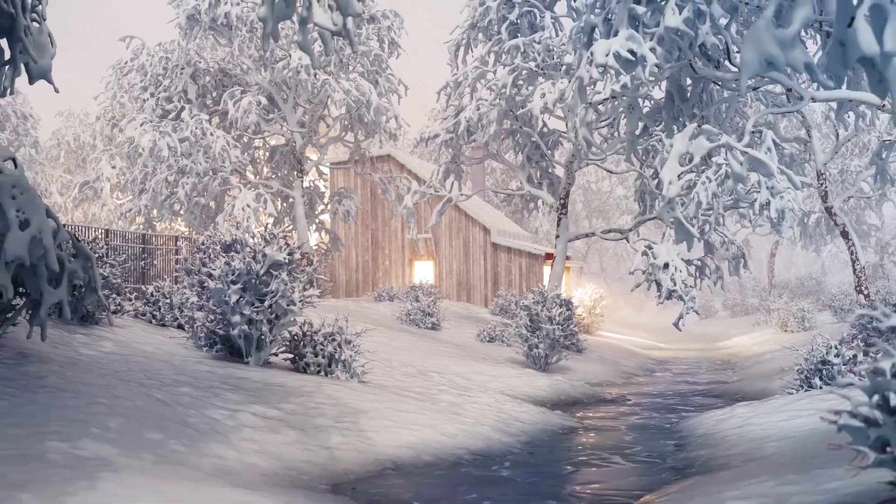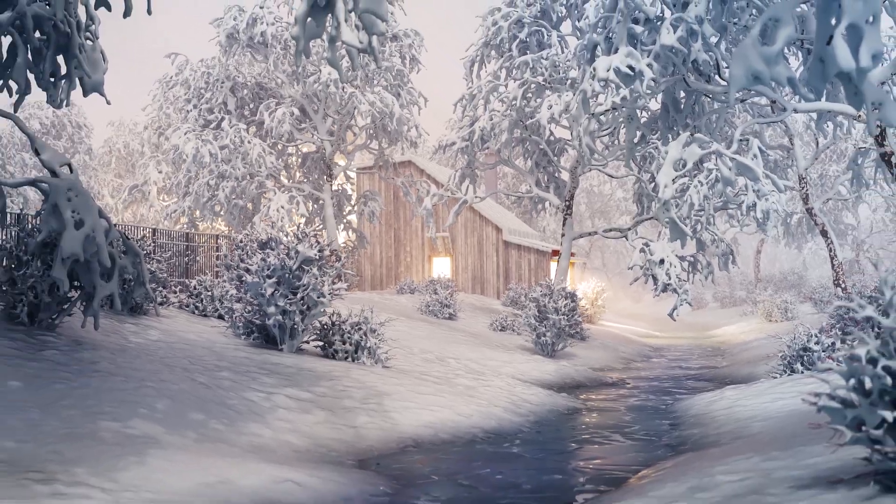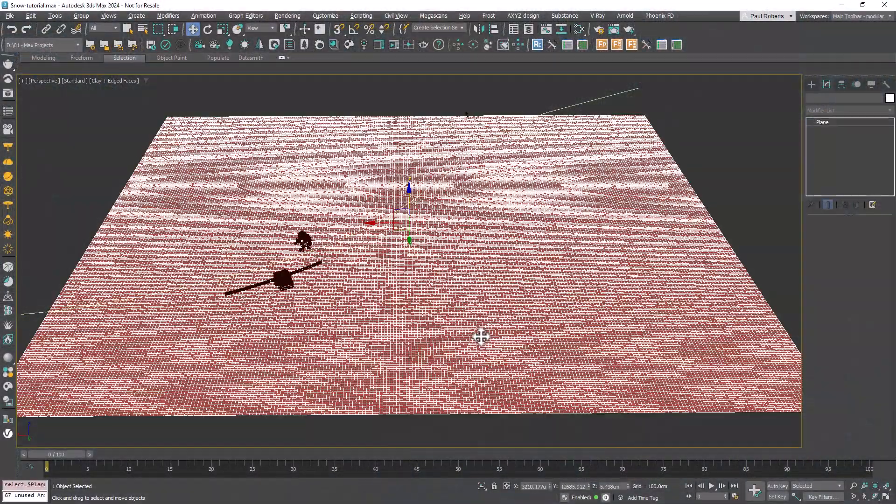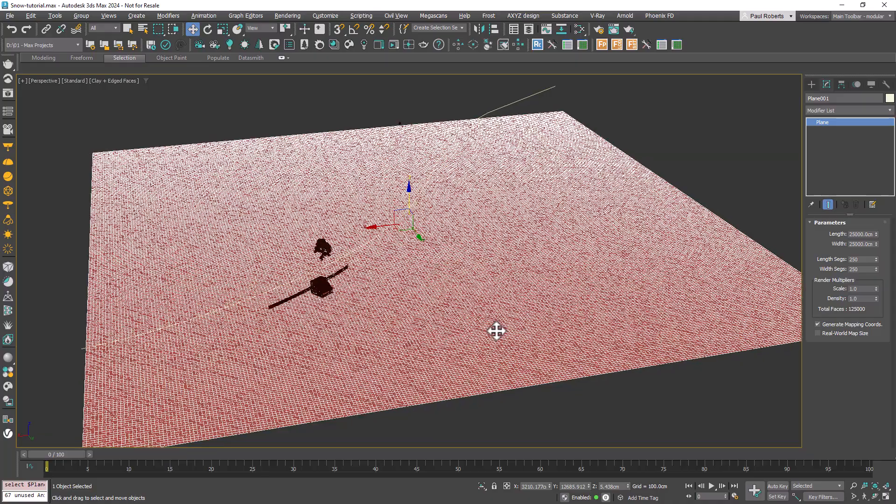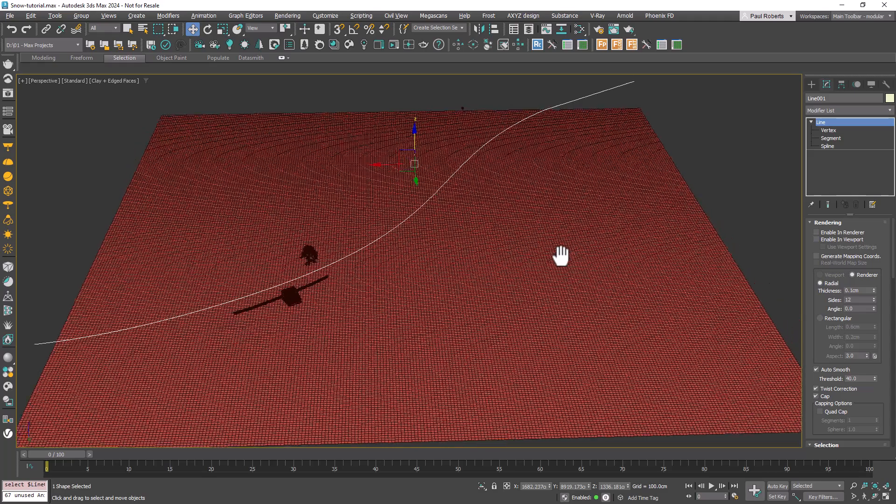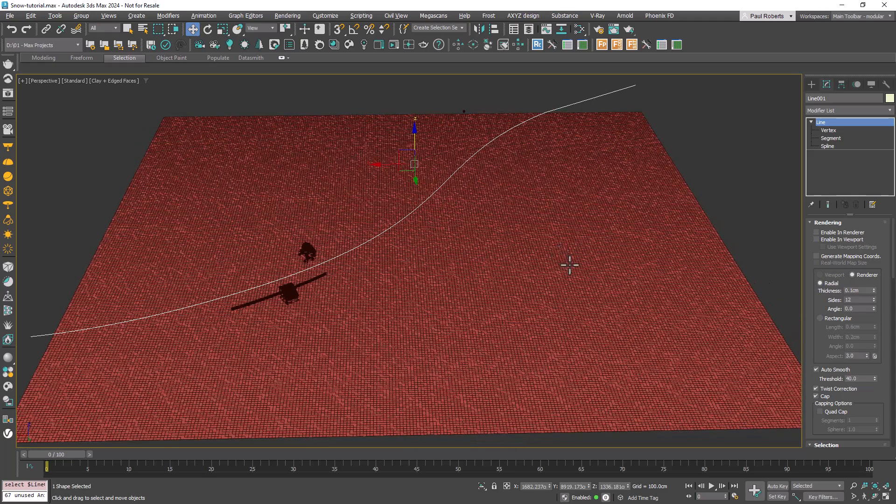The first step is to create the landscape. We'll begin with a basic plane in the scene with enough subdivisions to be deformed into a landscape, plus a spline that defines the outline of the stream.